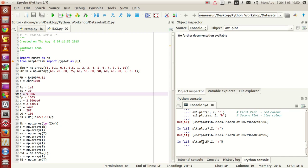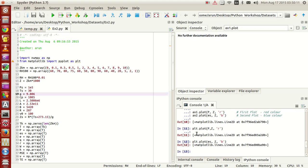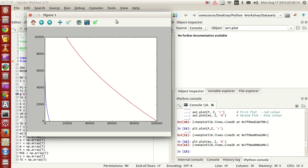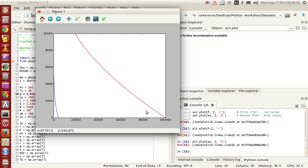Now what I do is that let me plot ES comma Z with blue color. Saturation vapor pressure on the x-axis, altitude on the y-axis with blue color. If I press enter, what happens is you see this blue line over here. This corresponds to the saturation vapor pressure, this second plot, whereas this red curve over here corresponds to the first plot. So what you notice is that the ranges get consolidated.